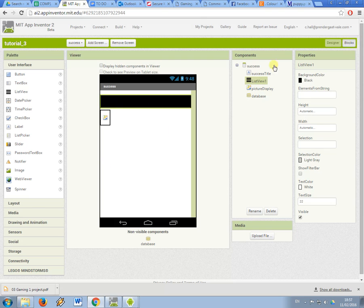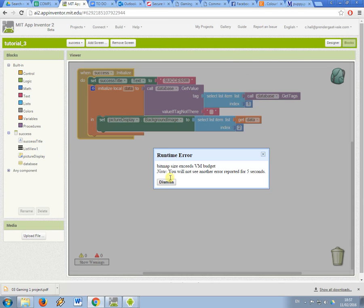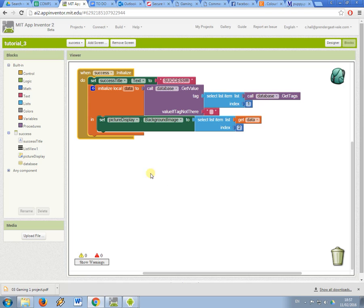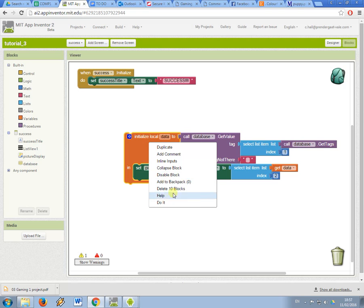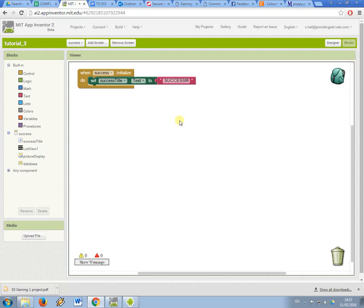I'm now going to modify the blocks. So now I still want this all to happen when the success page initializes so I still want the text to be set but I'm going to remove this stuff and I'm going to start again from the beginning.